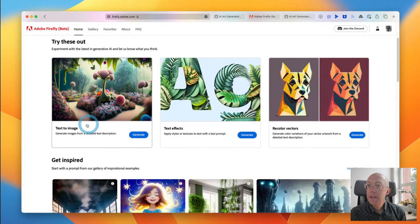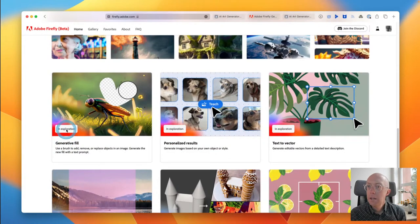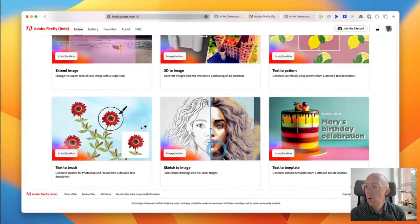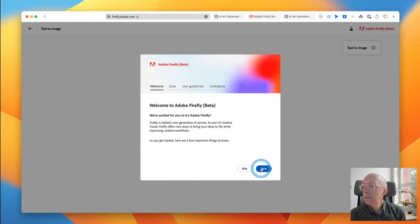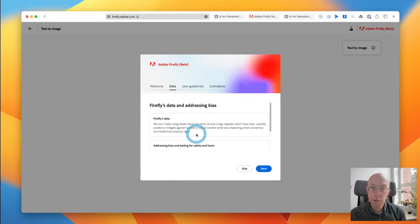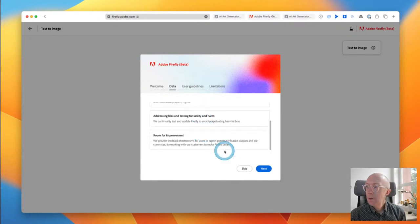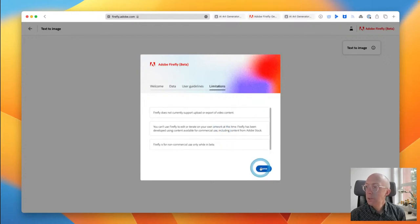We have text to image, text effects, recolor vectors, and inspirations. There's also generative fill in exploration — I'm guessing that means it's not available yet — plus text to vector, extended image, 3D to image, and more things they're looking at that don't exist yet. Let's try text to image first. They use Adobe Stock, which is good because it's cleared images. Terms of use: non-commercial use while in beta, can't use it for your own artwork at this time.